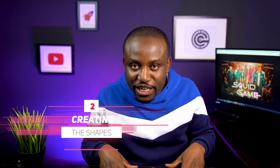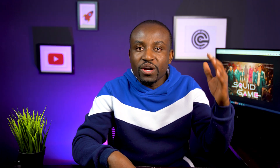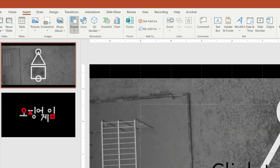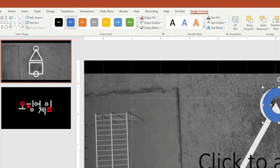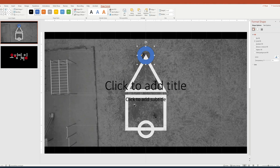Now that you have that loaded up, what we want to do next is actually build out these symbols using PowerPoint. We're going to start with the circle shape. So you want to head to Insert, then click on Shapes, and then click on this little donut looking shape and then just draw a circle and adjust it to fit with your reference image in the background.